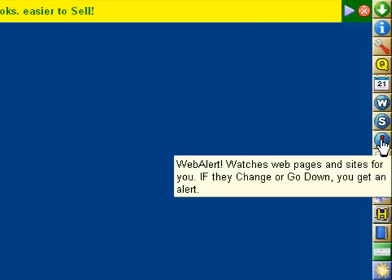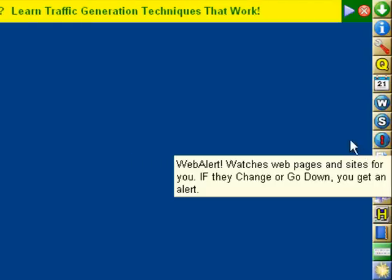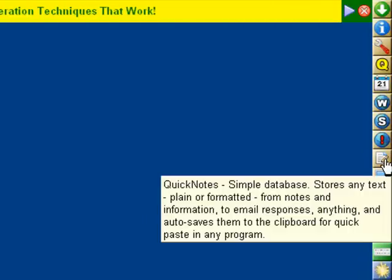Then we have the web alert. This allows you to put in websites, and when they change or go down, you'll get an alert.